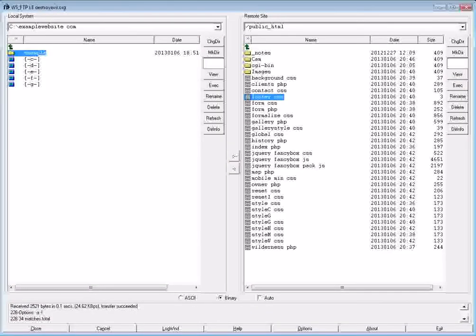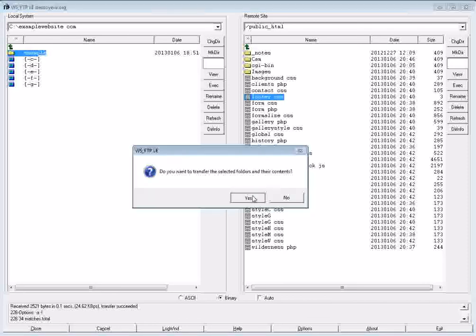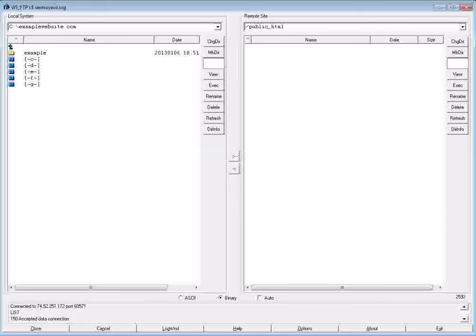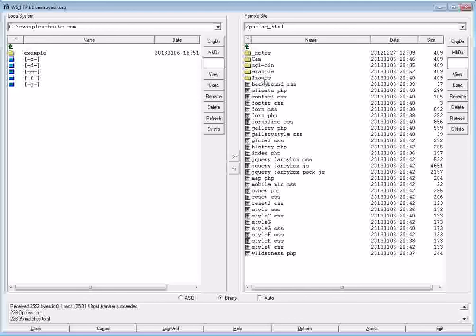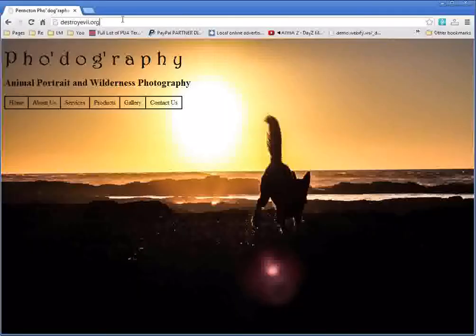So if I go ahead and upload example.php to my website, you can see example folder is here now. Index.php is in there. And if I go to forward slash example, it will load up the file that I just created, which just says hello world, and that's all.